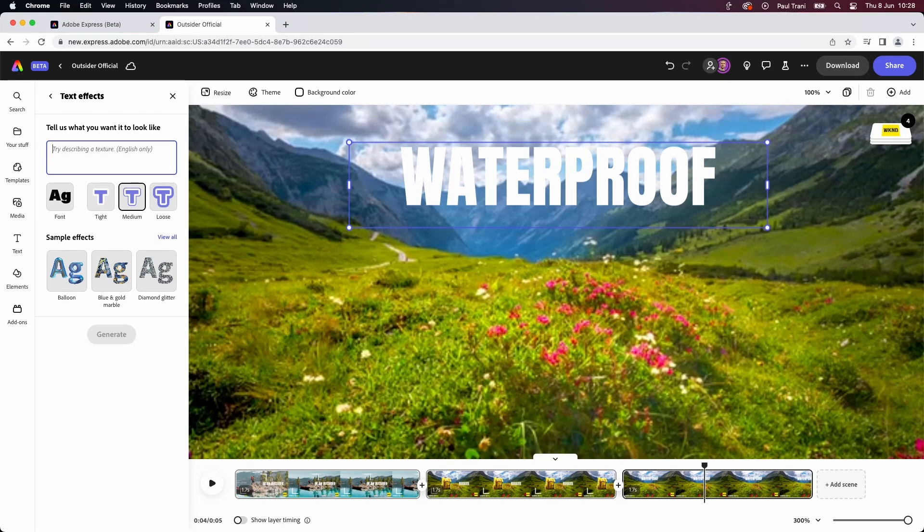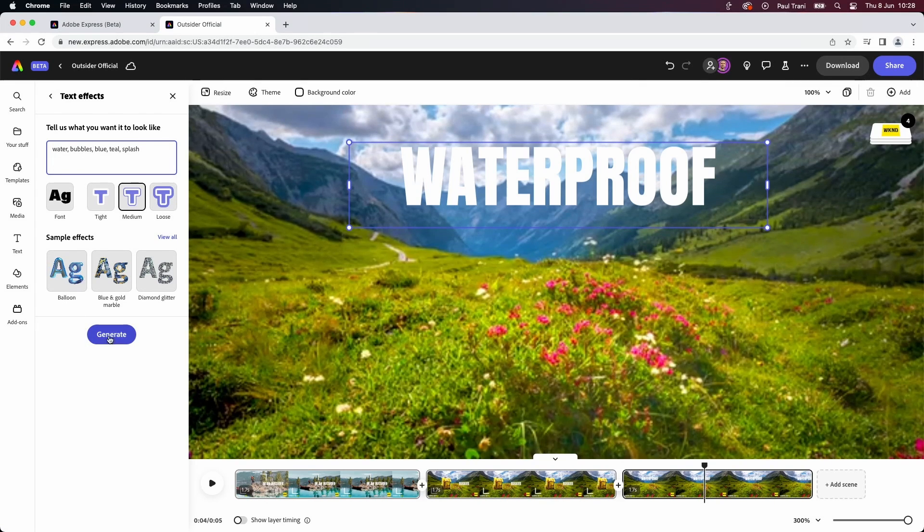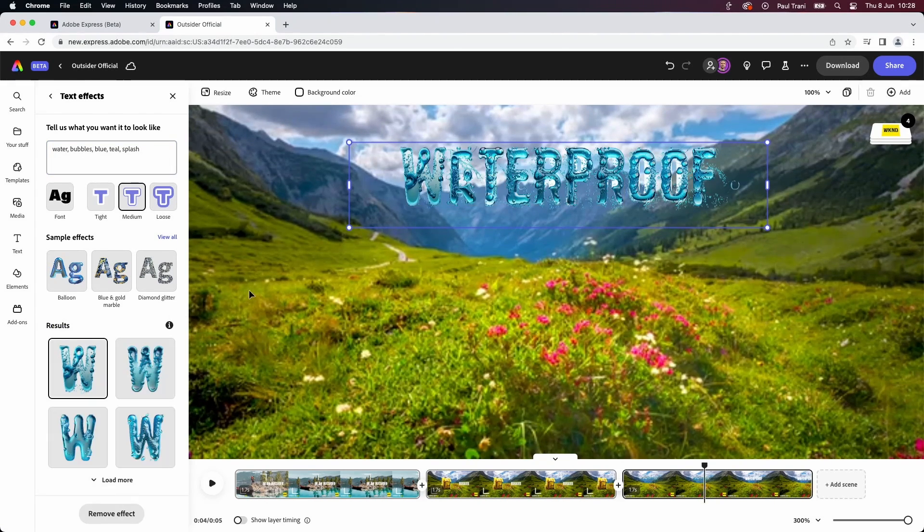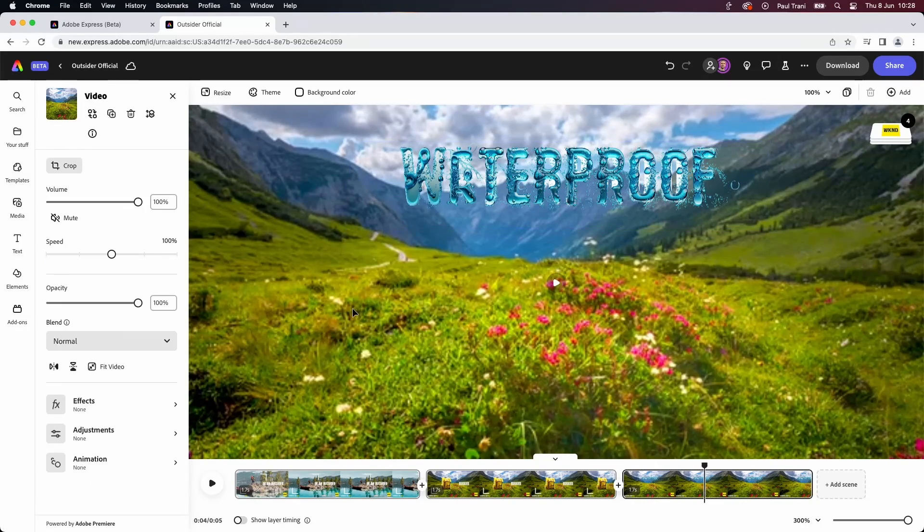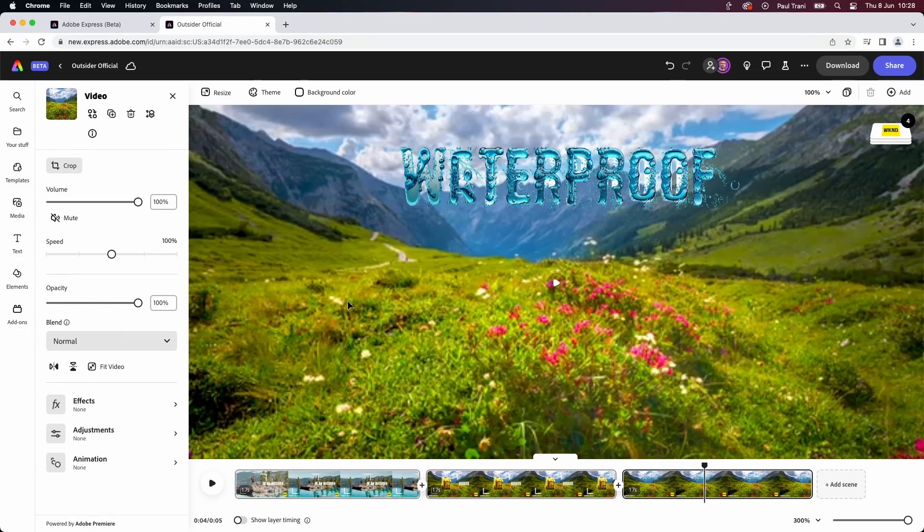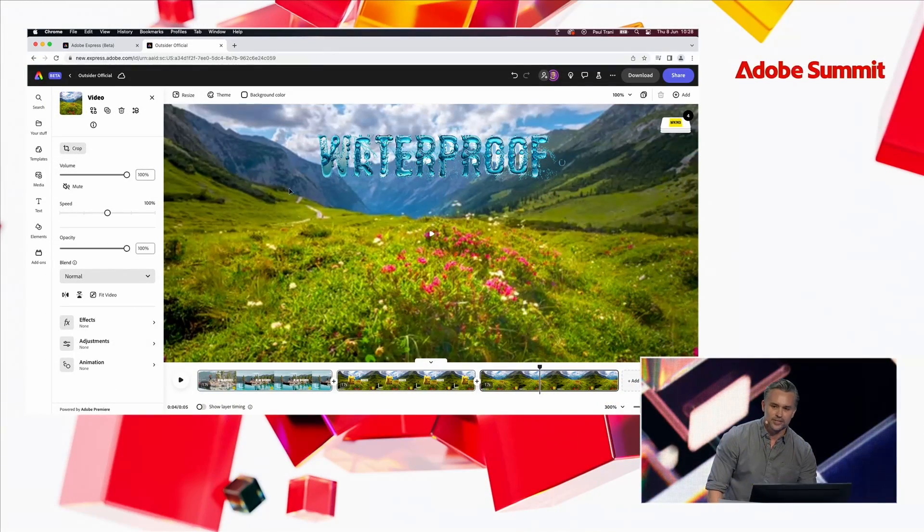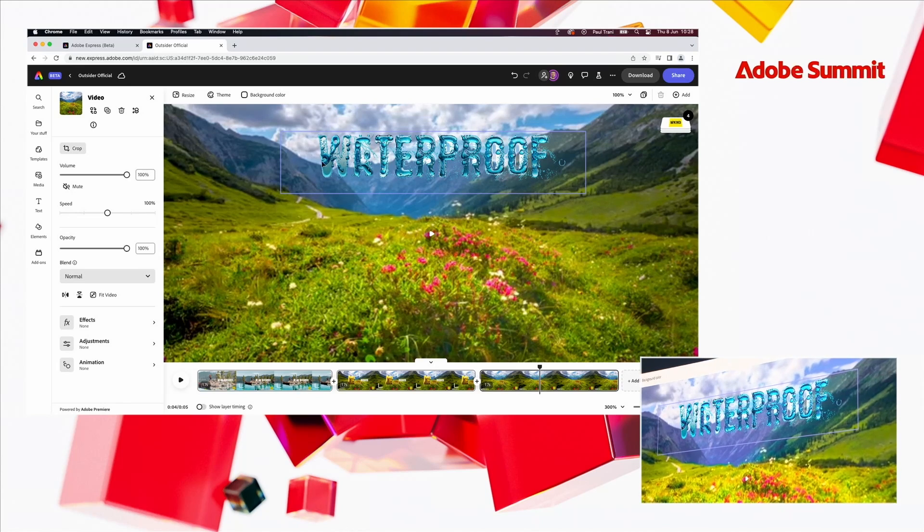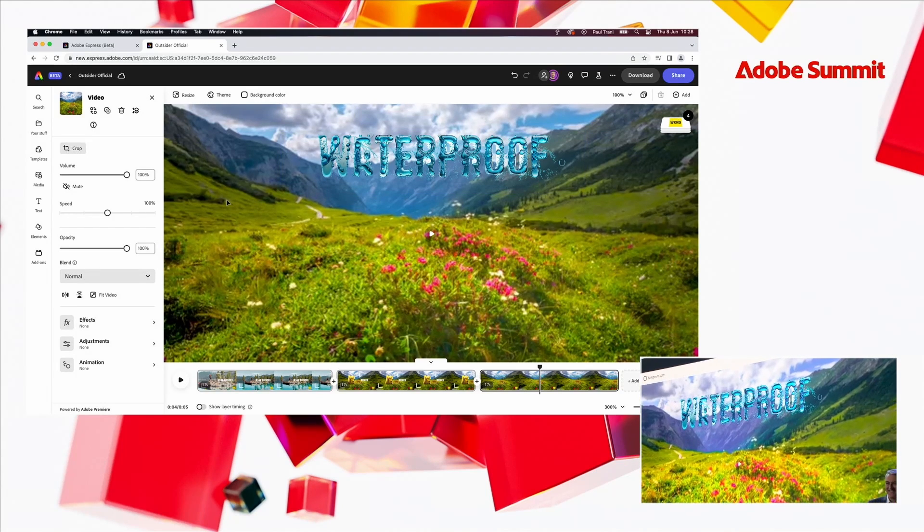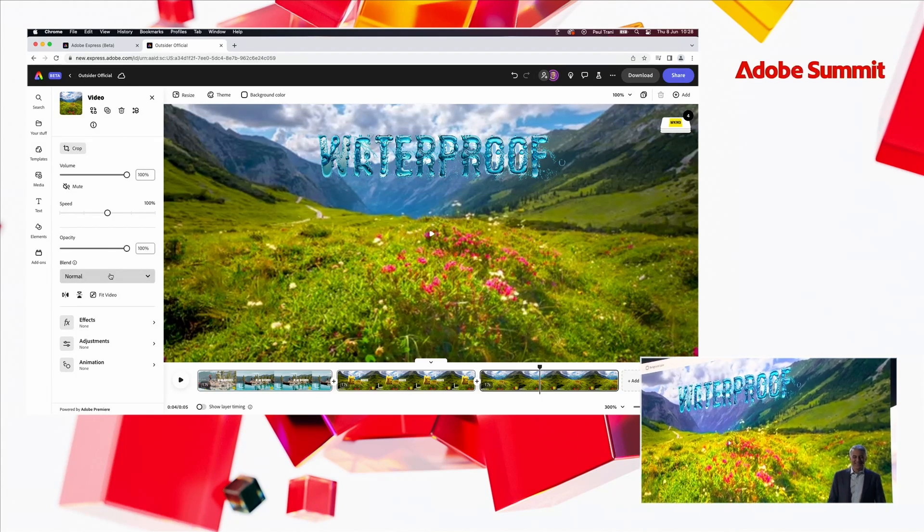So, we want this to be, like, just some nice water, bubbles, blue, teal, splash. This is that Firefly technology. We'll click generate. And there it is. That did not exist before. Just for emphasis. This is pure magic.